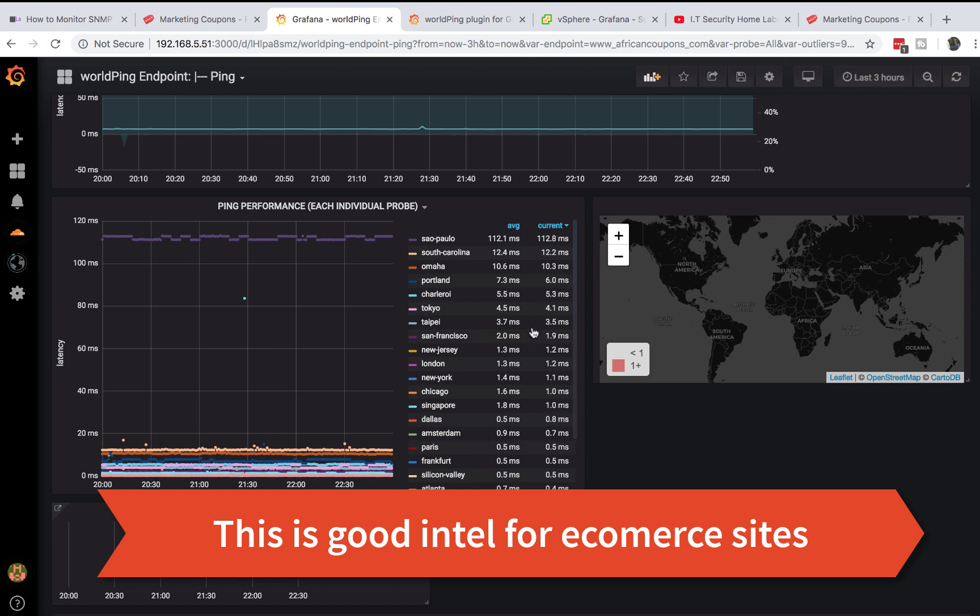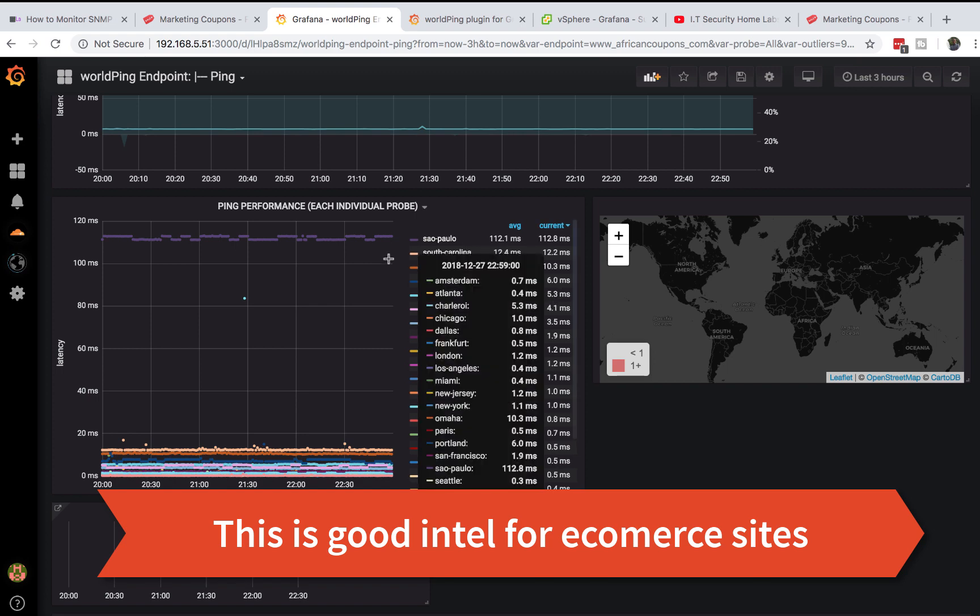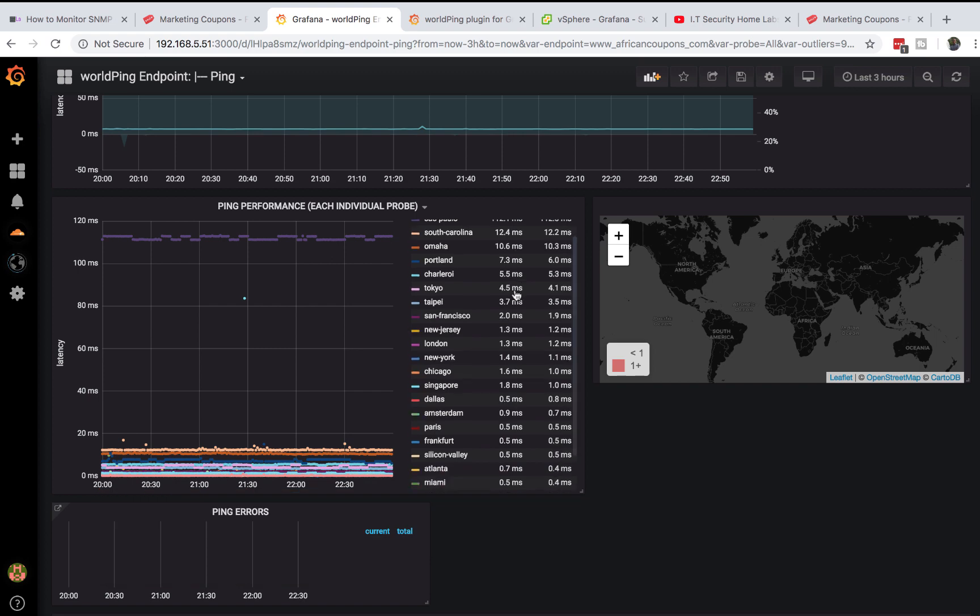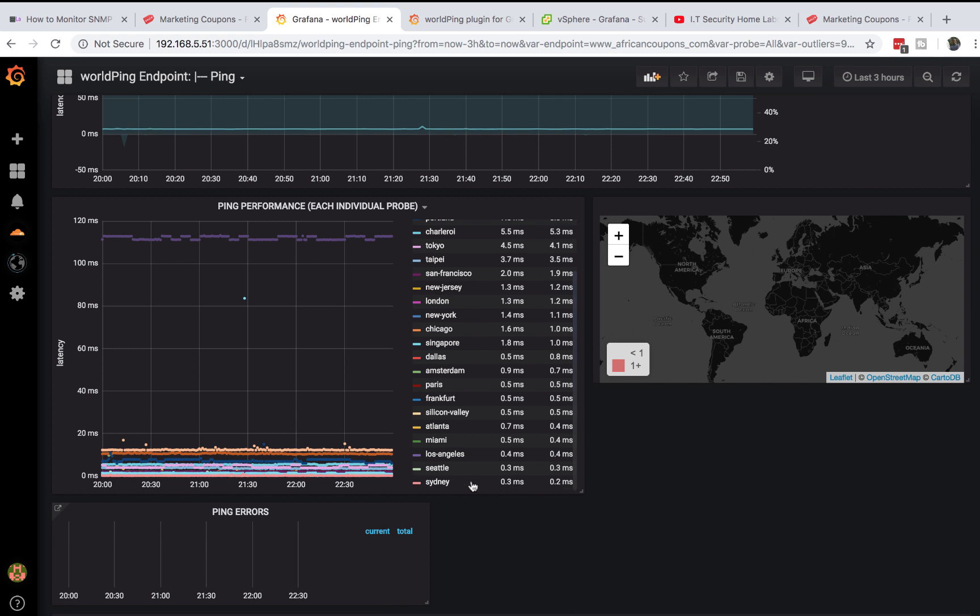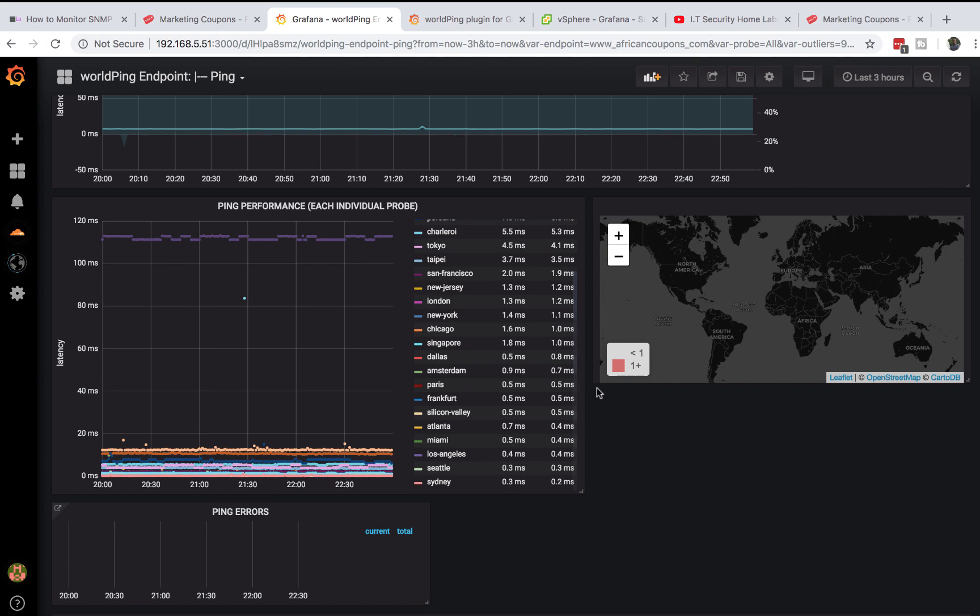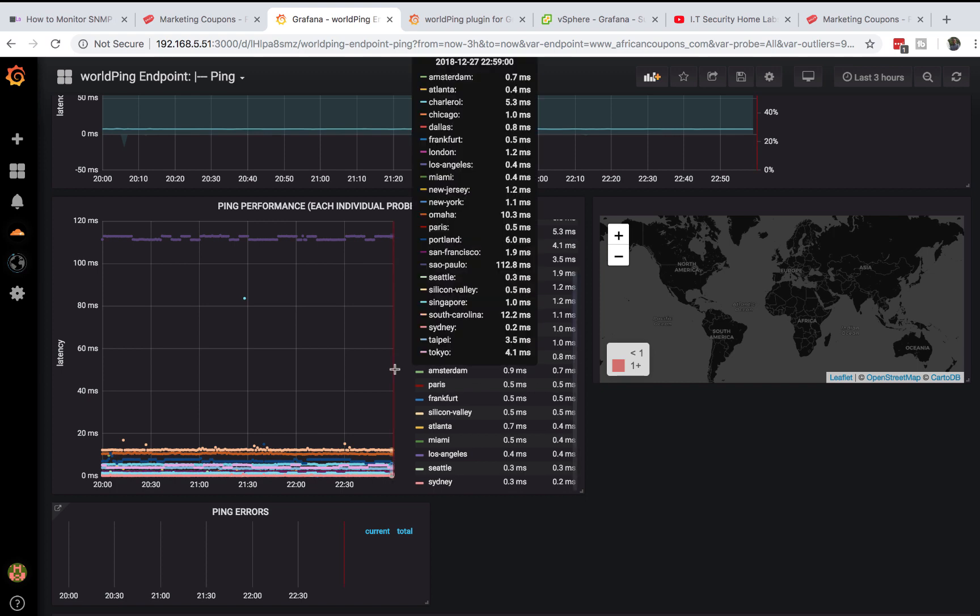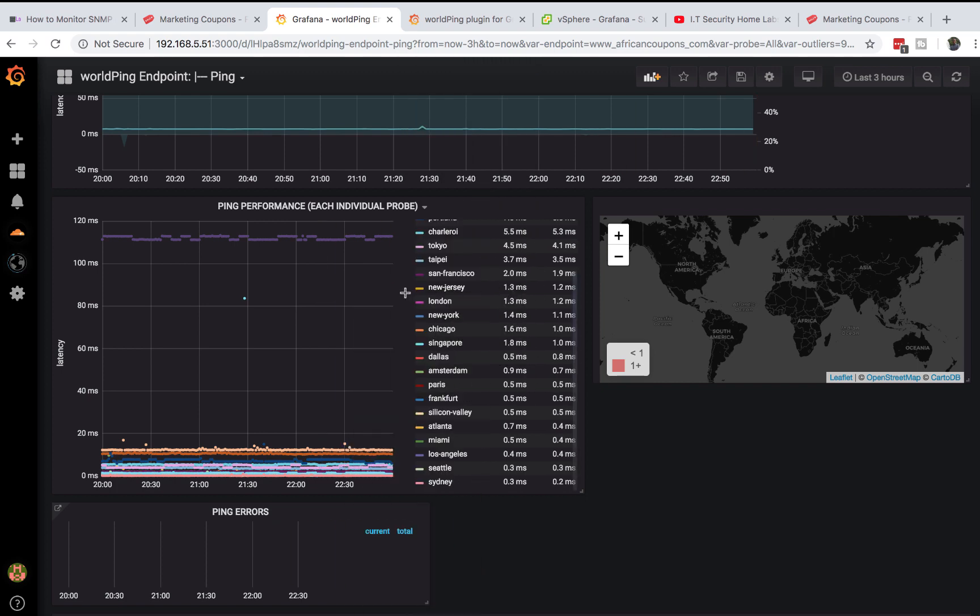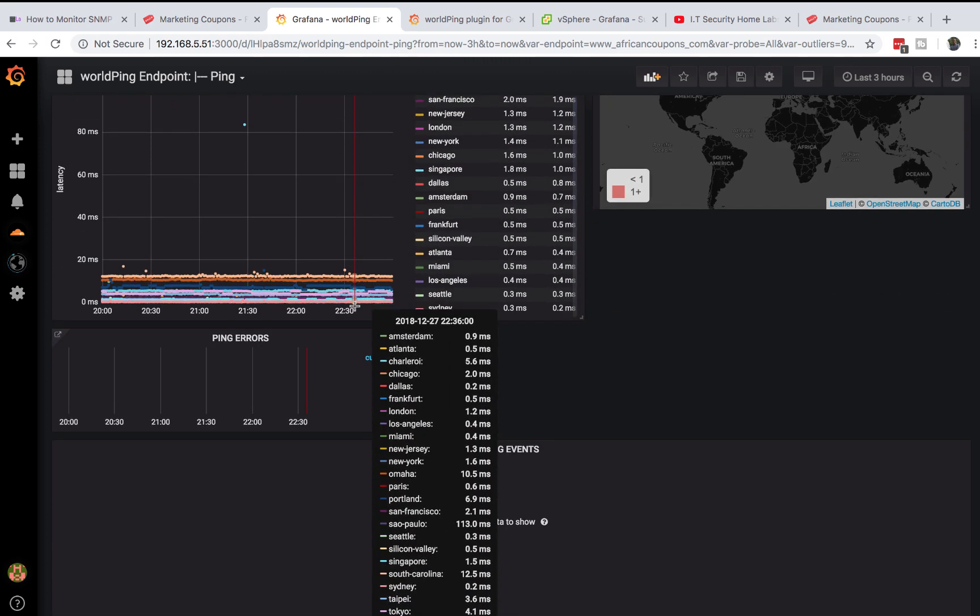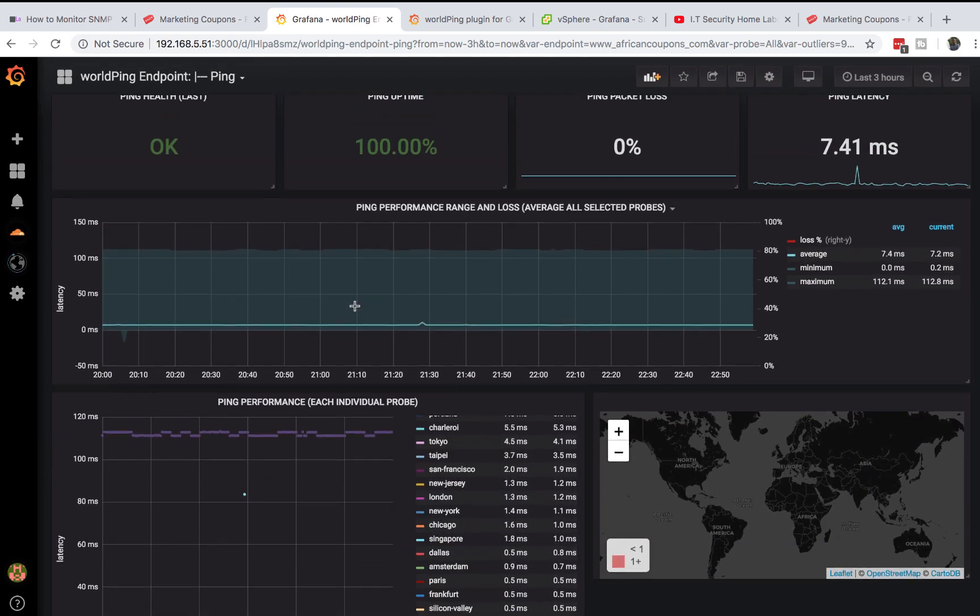My average times from different locations - this is very important when a user calls you and tells you your website is very slow. You can come in here and ask them where they are and see how close they are from any of these. As you can see my Brazilian customers might have very slow connections and more trouble compared to my Sydney customers. This is what my website is doing.